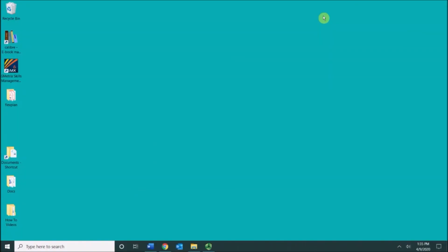After you boot your computer and Windows loads, you'll see your desktop. This entire screen is your desktop. Over here to the left you have icons. They are also referred to as desktop shortcuts.